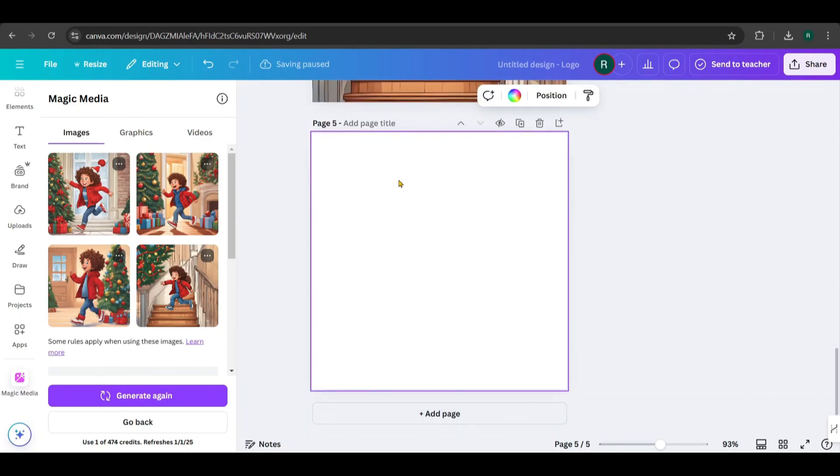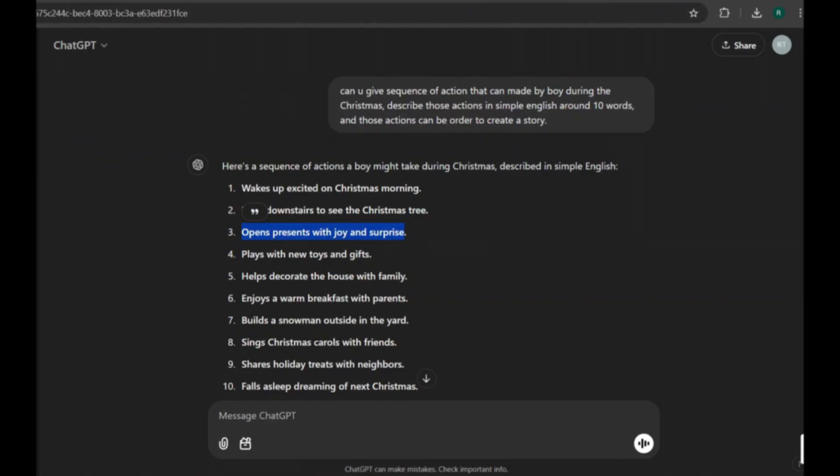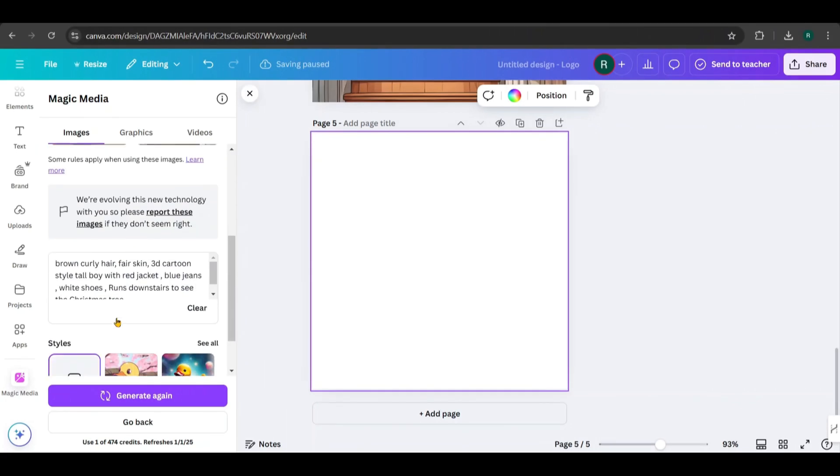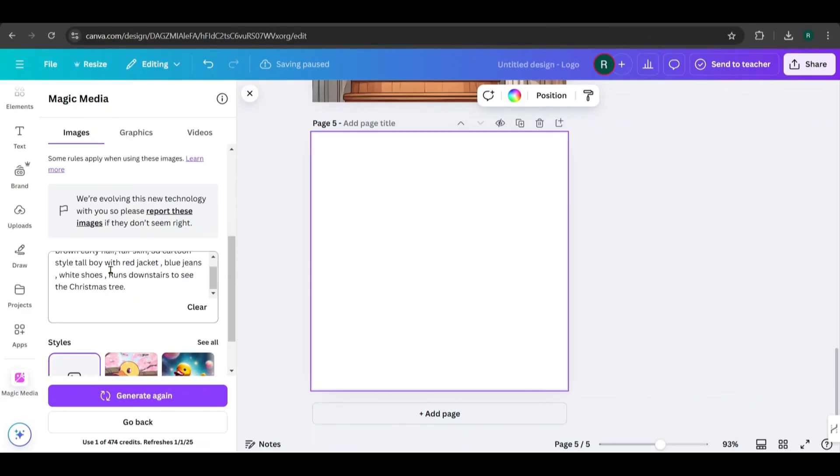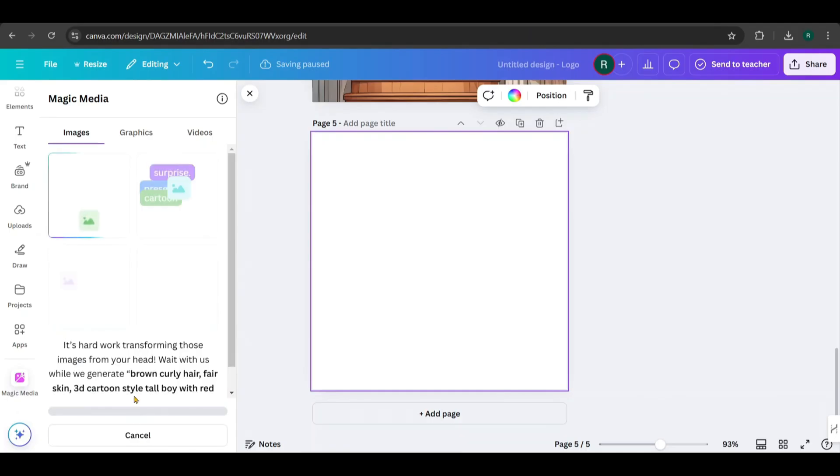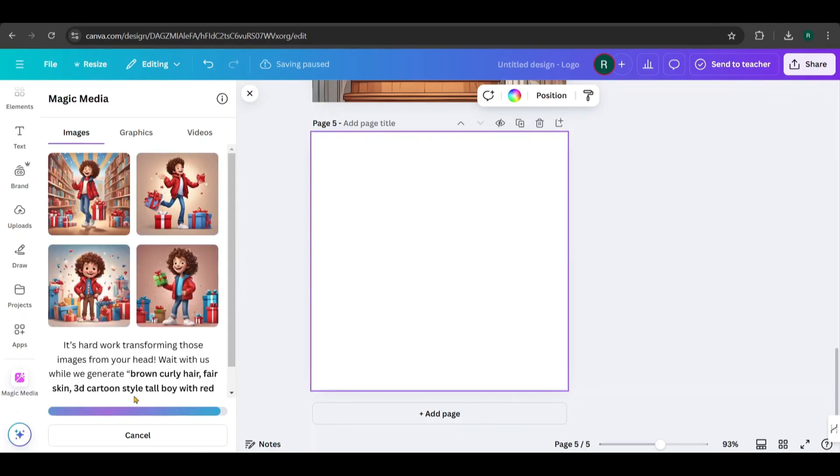Similarly, I created the third scene based on the next action: opening presents with joy. Again, I copied the action from ChatGPT, pasted it here without altering the character's appearance, and clicked Generate. This way, the character stays consistent throughout the story while the actions change.